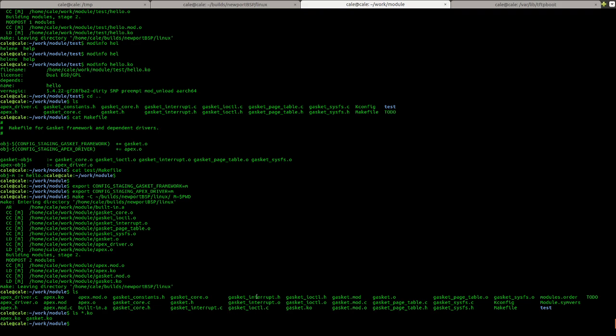Anyway, I hope this is helpful. This is a pretty complex topic, and these are probably best case scenario examples. If you're building an out of tree module, and you're having trouble, please feel welcome to reach out to us at support at gateworks.com.